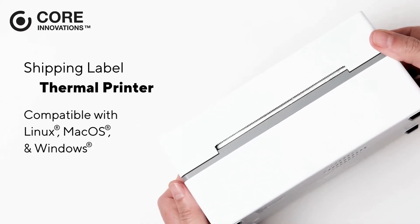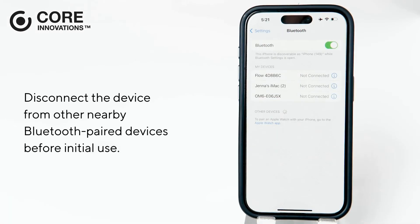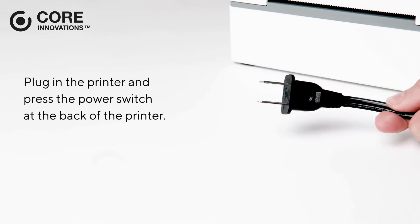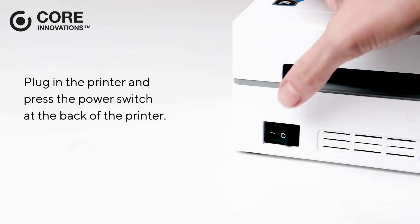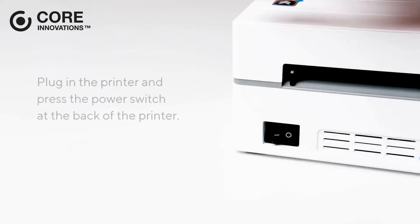Starting with the cellular device first, disconnect the device from other nearby Bluetooth-paired devices before initial use. Plug in the printer and press the power switch at the back of the printer.